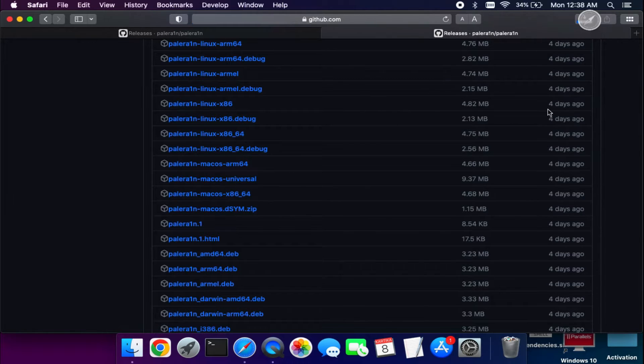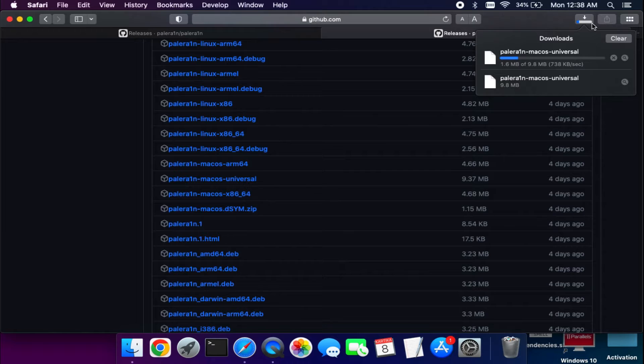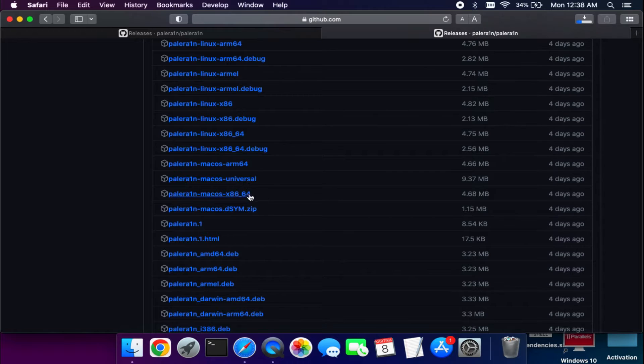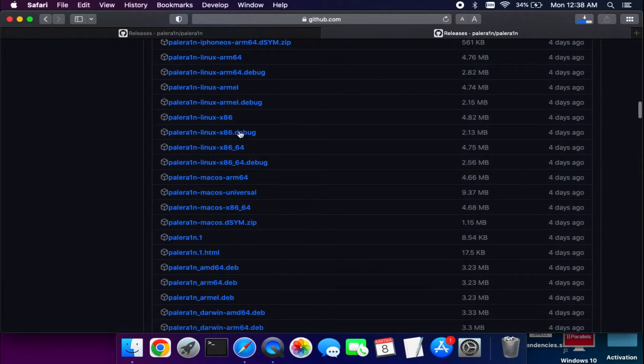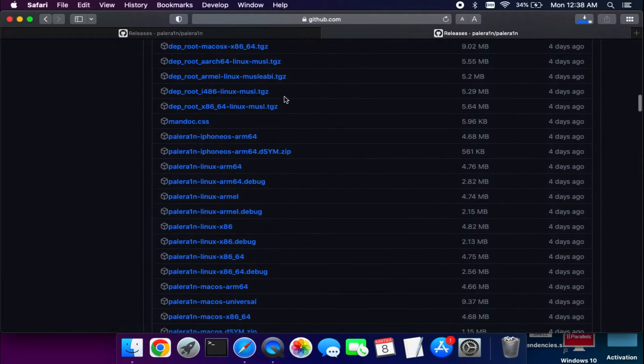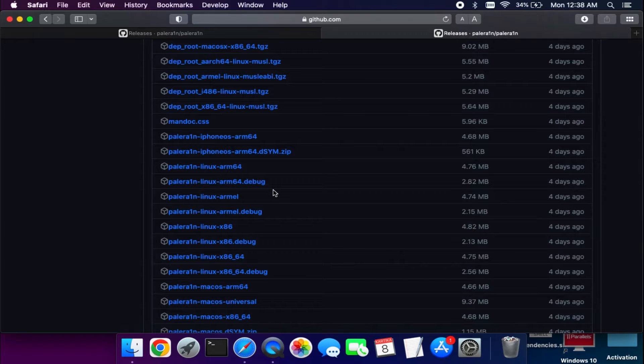I will download the x86-64 bit and also the Universal version. You will get all the information here. If you have the ARM64 version, you can use the CLI mode. Just head over to this GitHub page and you will get all the information.